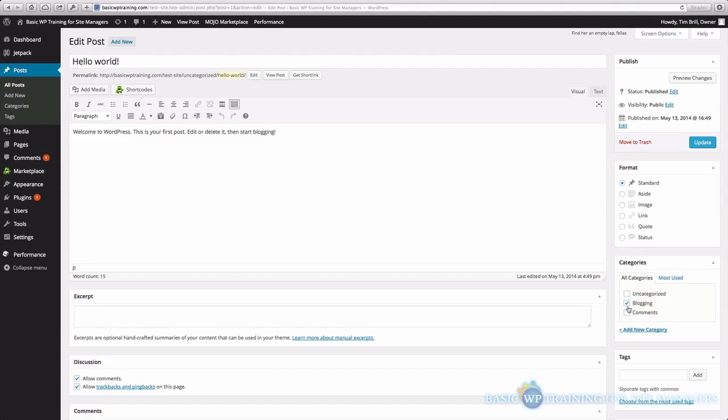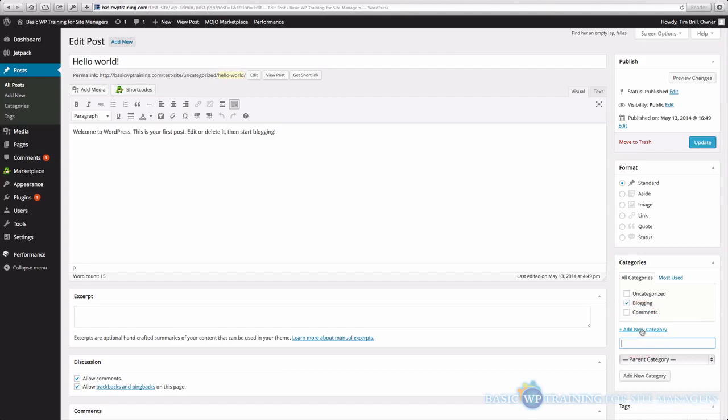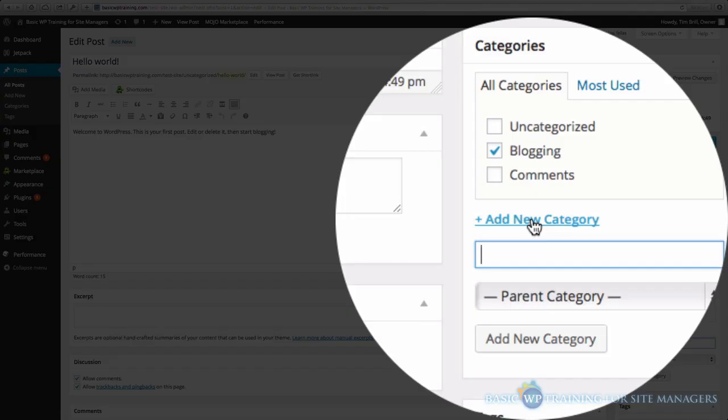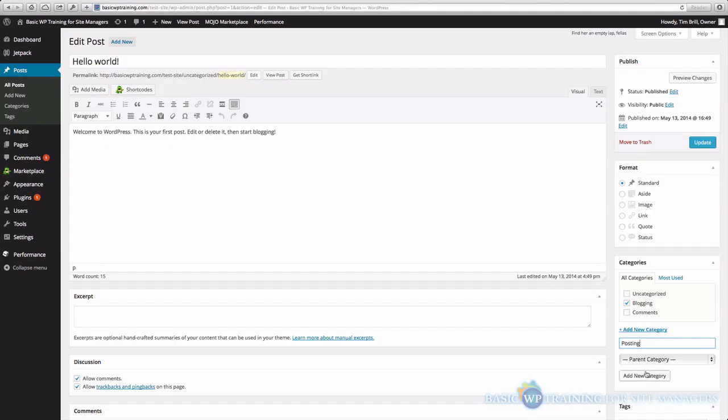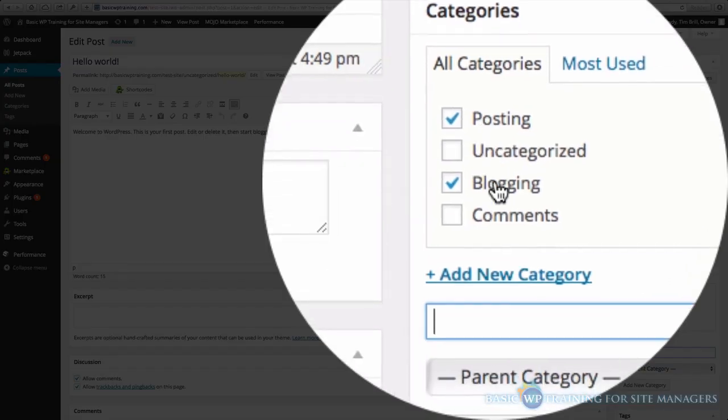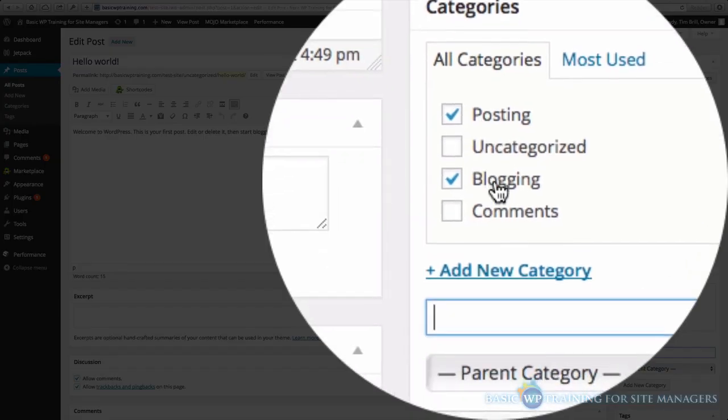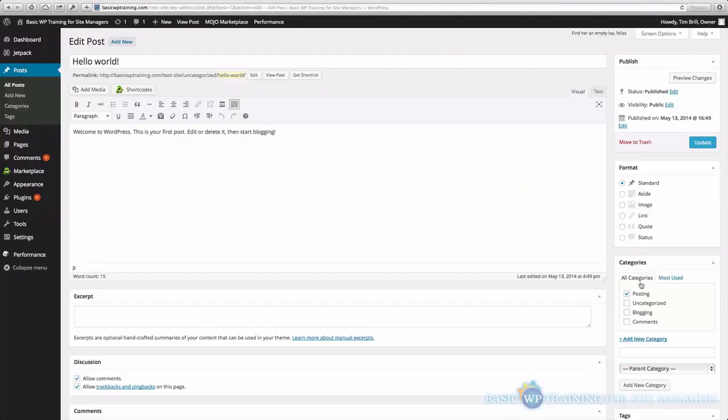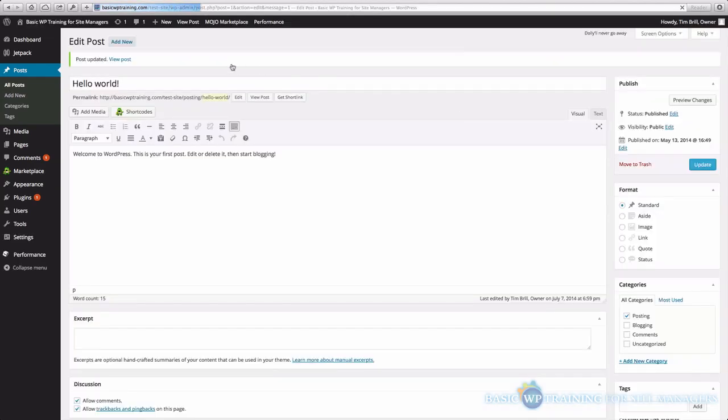Or, if I need to create a new one, say for example, blogging or comments don't have anything to do with this particular post, I can just click Add New Category. So let's make this Hello World post associated with posting, for example. I'll just click Add New Category, and you can see that it's checked for me. The blogging one is also still checked. I'm going to uncheck that because I don't want it associated with two categories. I'll click Update, and we'll view the post.